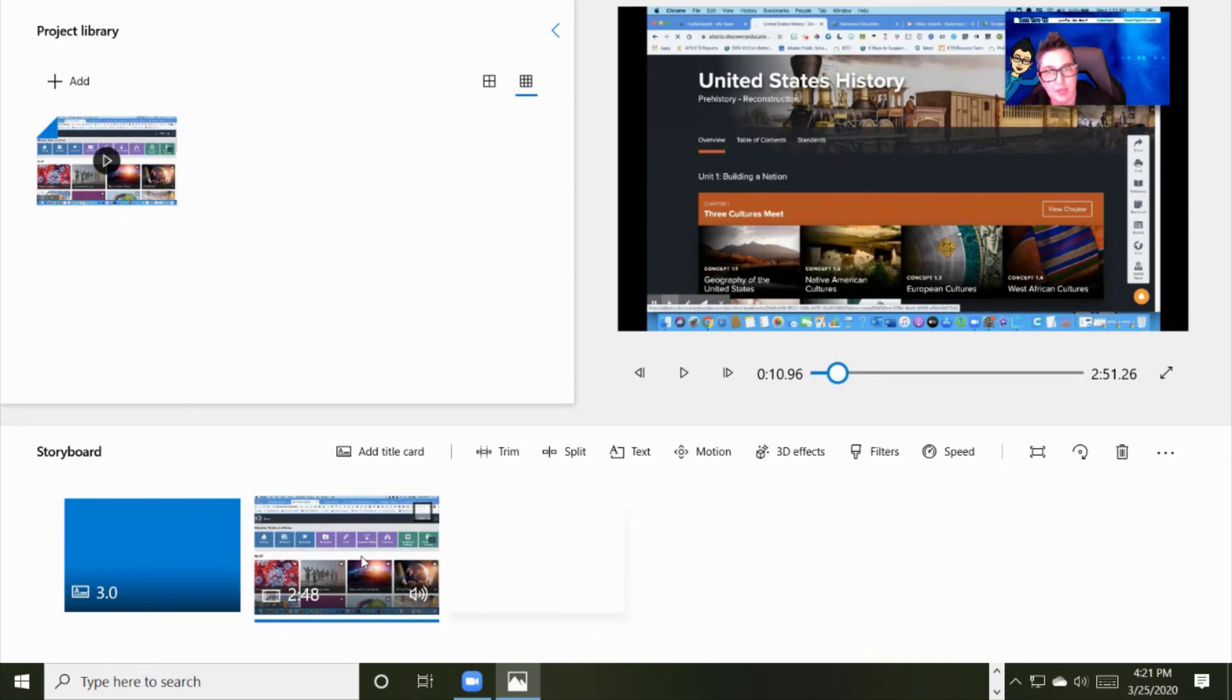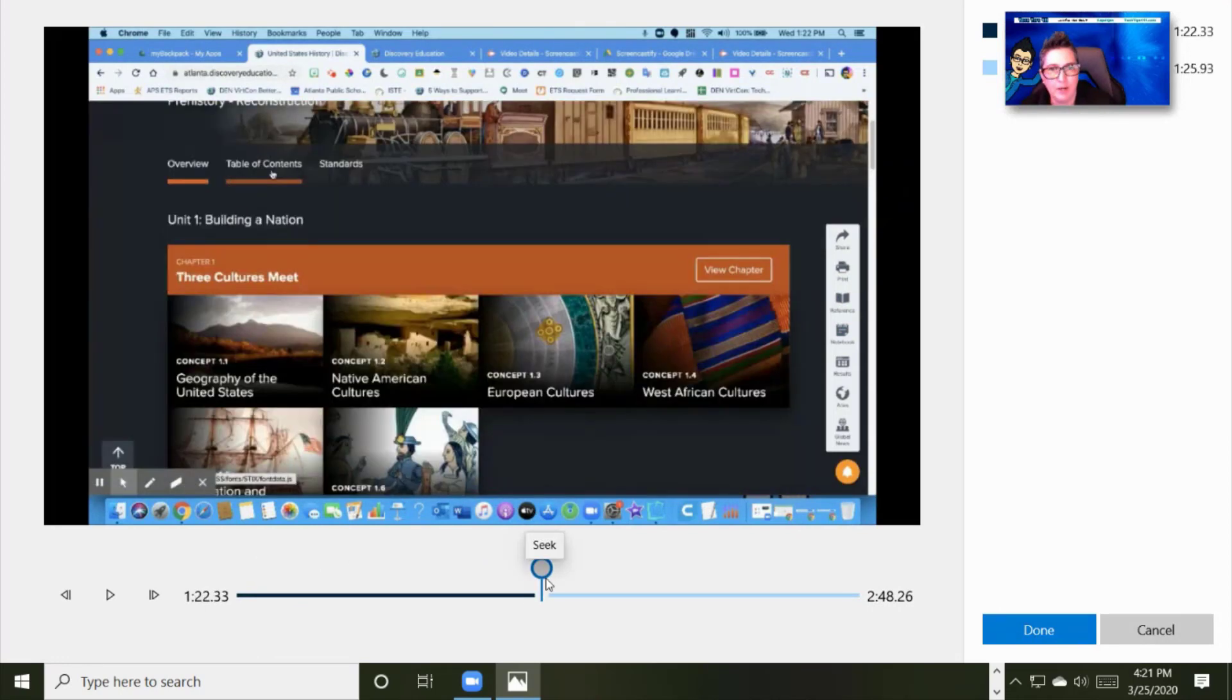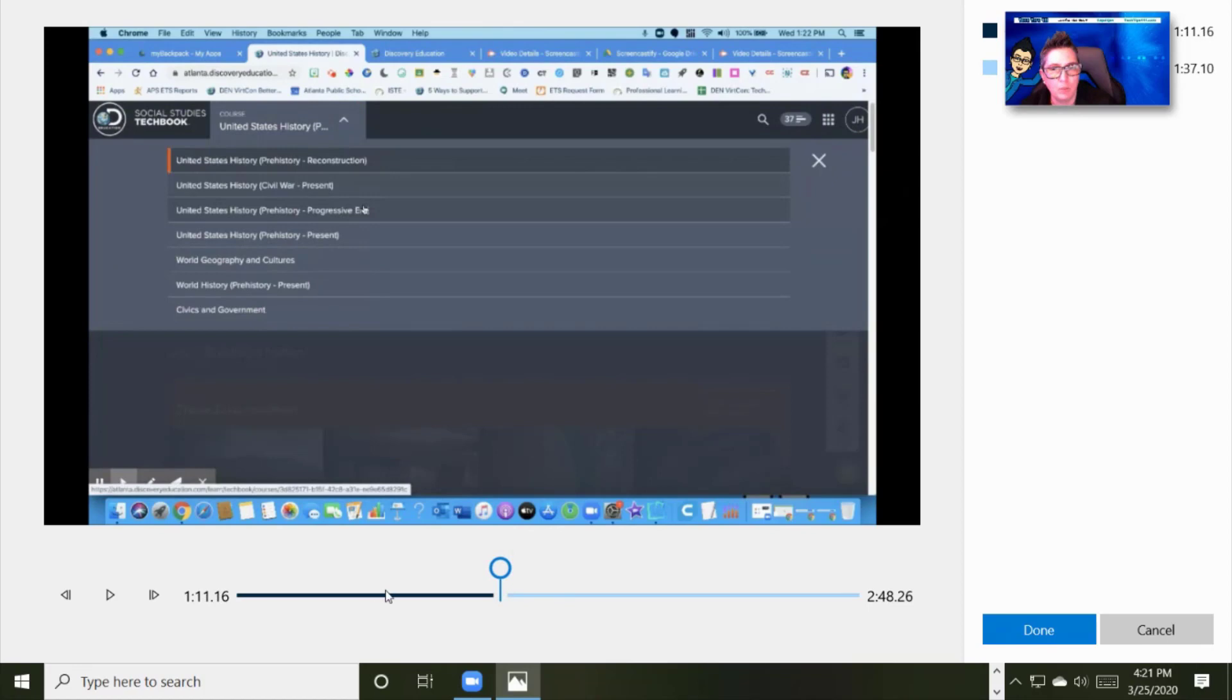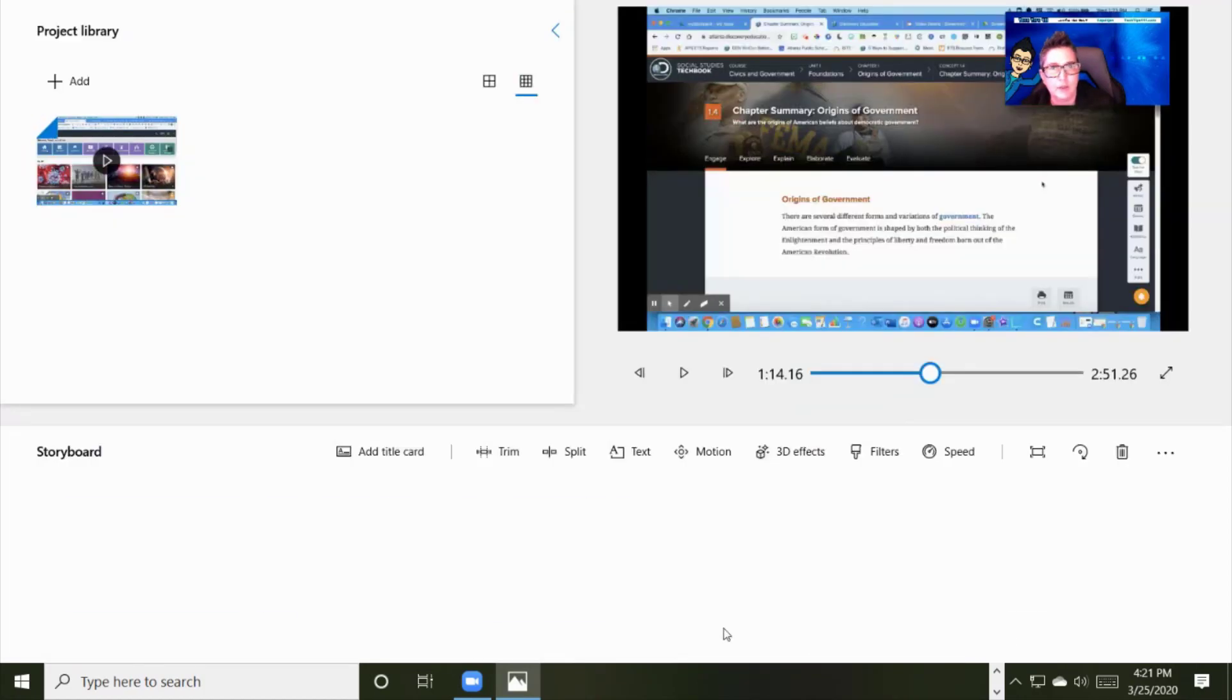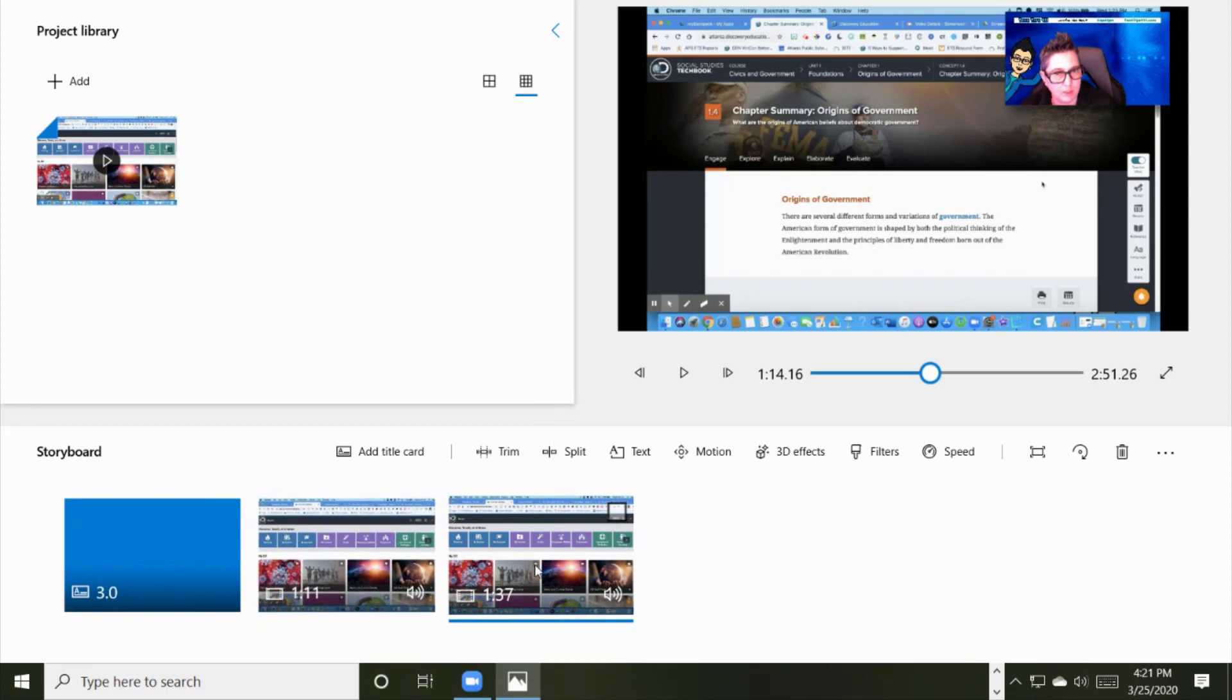Additionally, maybe I want to split this clip. I can go to split and I'm going to choose my marker and halfway through, I've got a part where I want to edit it. I can choose to split and it's going to, as you can see, now I've got two separate clips.